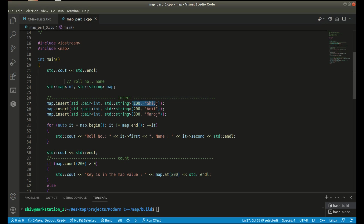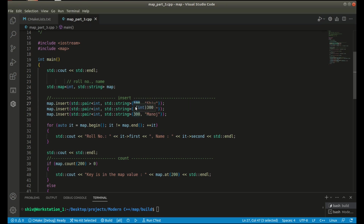These pairs are a combination of role number and name in a class for a student. Here I am inserting the role number and name for three students: Siv, Amit, and Manoj, with role numbers 100, 200, and 300. This pair will insert a key-value combination for the map.